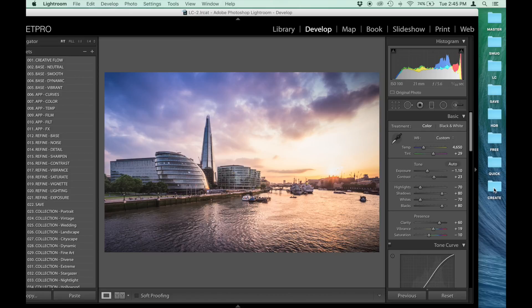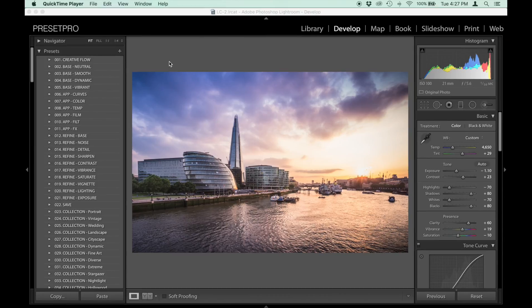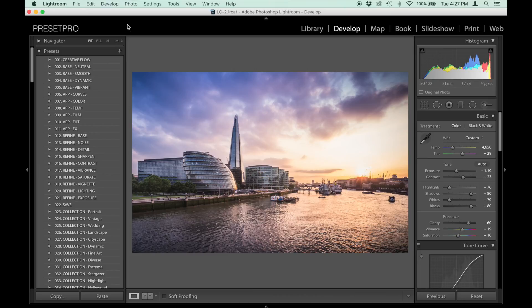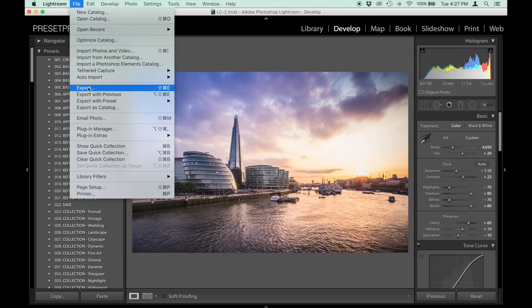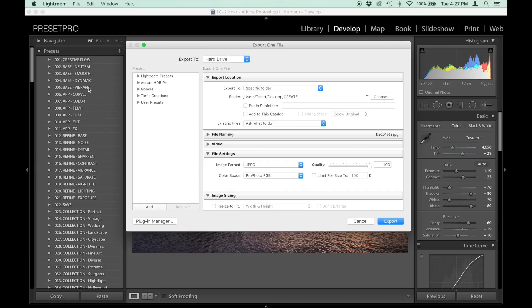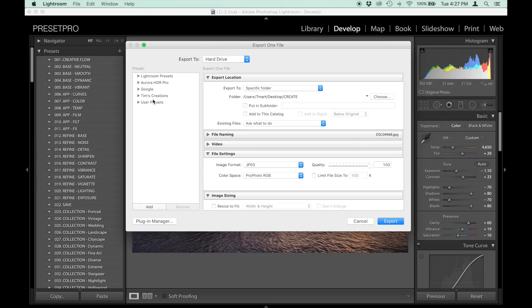They also open up into Adobe Bridge. I'm going to show you how to create some export presets. First, let's take a look at how I have this set up. Go to File, Export, and under Tim's Creations, you can see I've got four different presets all set up.